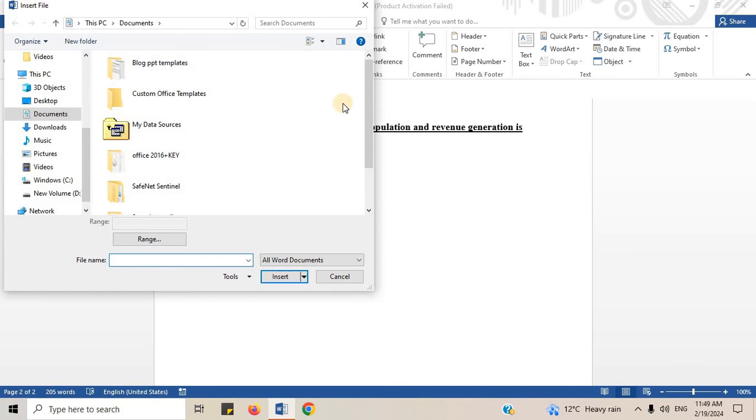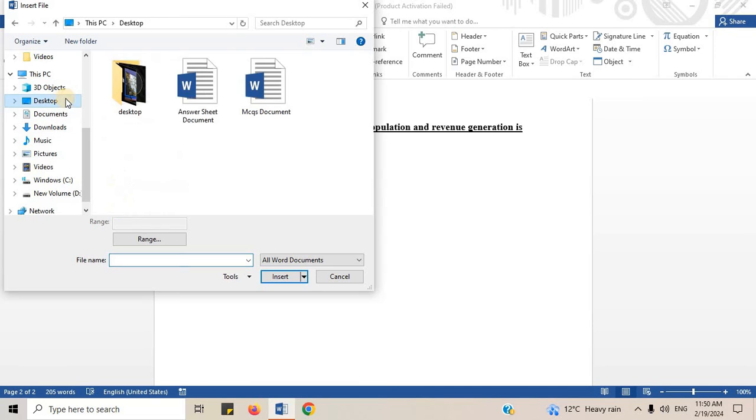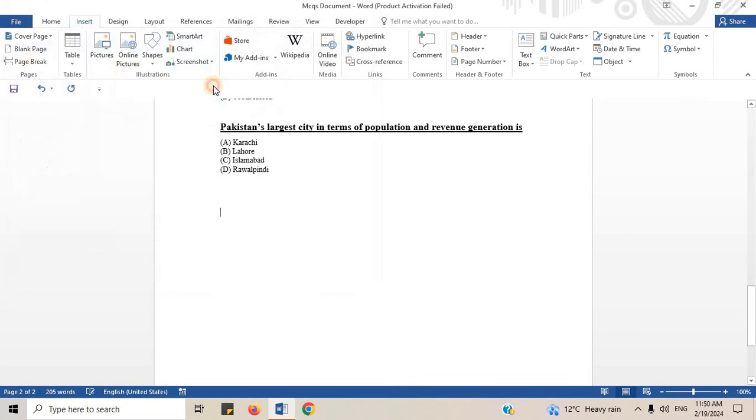Choose the document you want to add. I will click on answer document. Click on insert.